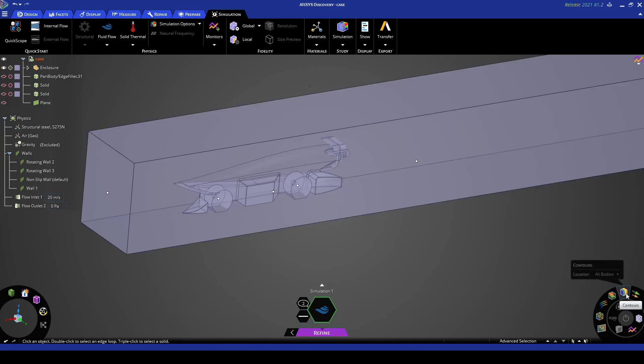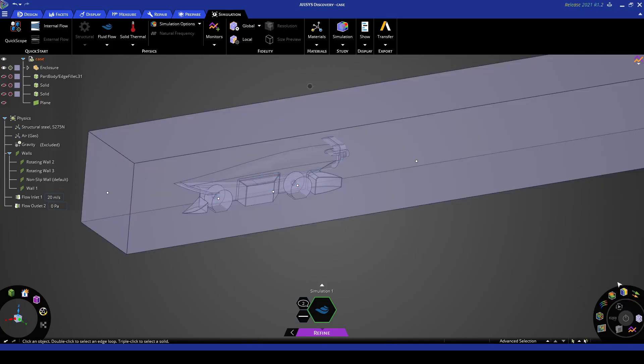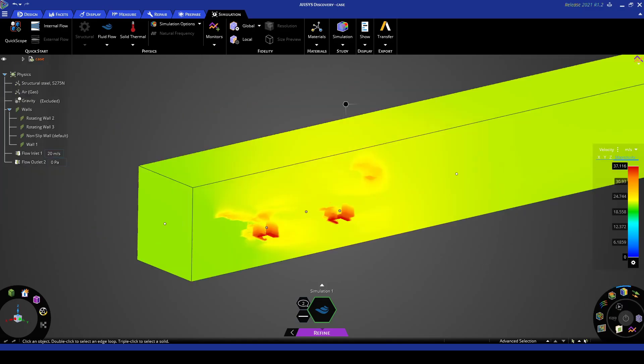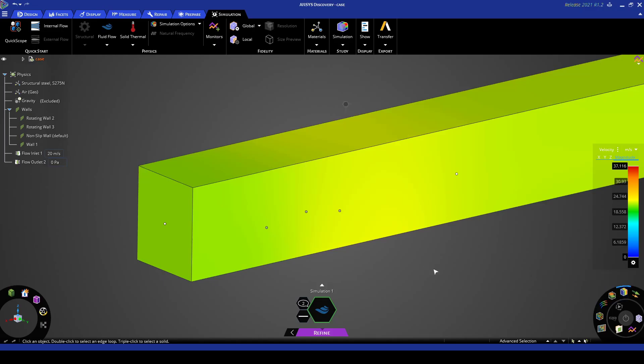And we can also do contours. So if we go contours and this time go all faces. Now that we're in contour mode we want to go to here and go highest instead of highest value go to outer. And this will just plot the surface coloring on the outside of the contour.